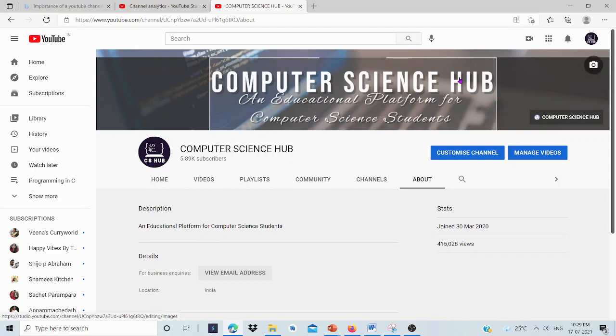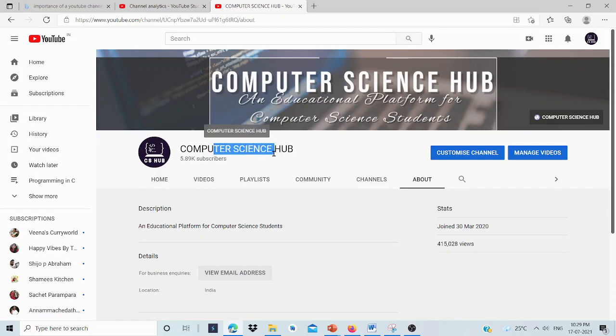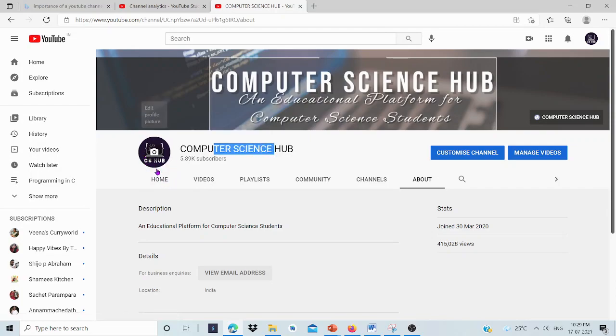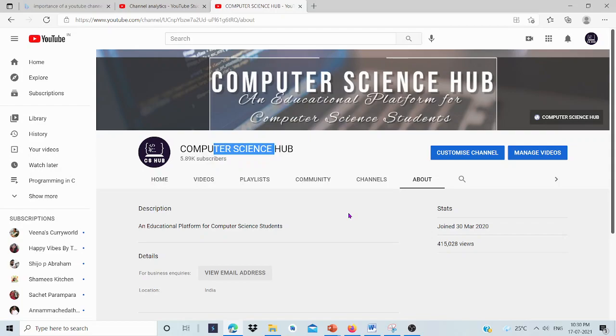These are the prerequisites. We need an email ID, a suitable name, an icon, and if possible, a cover photo for our channel, and a description. Now, let's check how to create a YouTube channel.